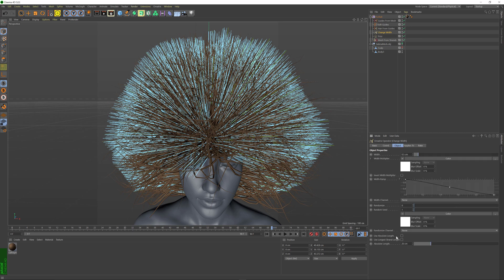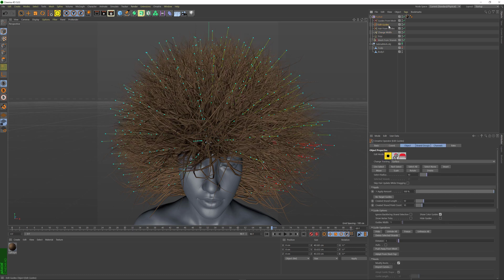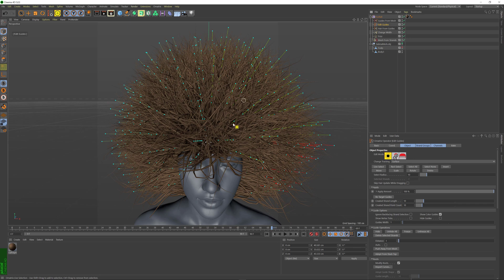Aside from the basic options, you have this tab where you can select a Strand Group and the Blend Distance. I have previously used Edit Guides to select half of my hair and assign them a Group of 2, and the other side is assigned a Group of 1. So I have separated my hair into halves of Group 2 and Group 1.